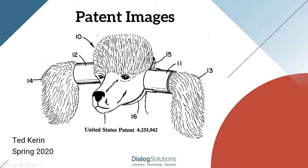Hello, everyone. In this video, we'll look at images in the patent databases on Dialog, like this one, which is for a device to keep your dog's ears out of the food bowl.